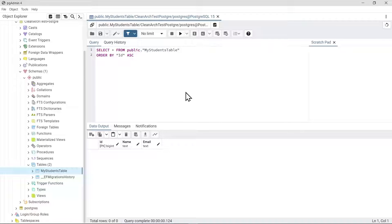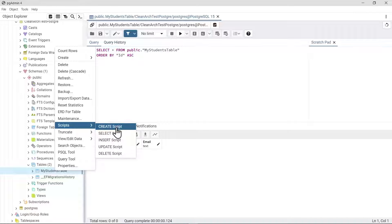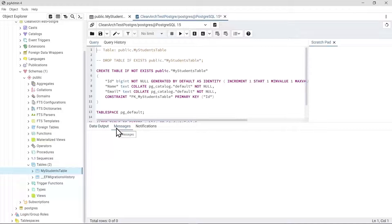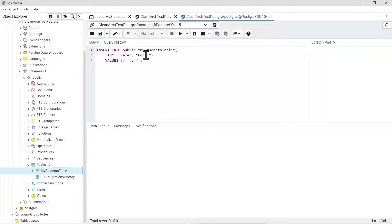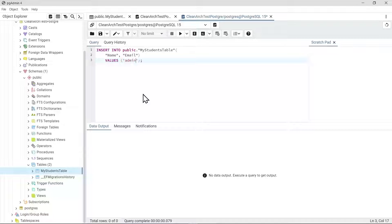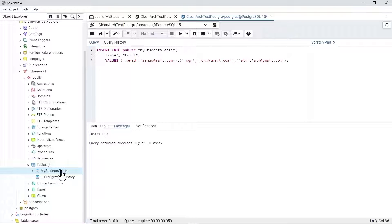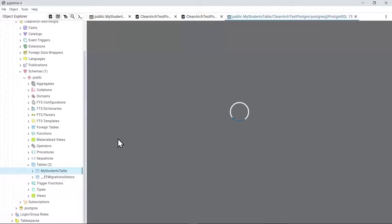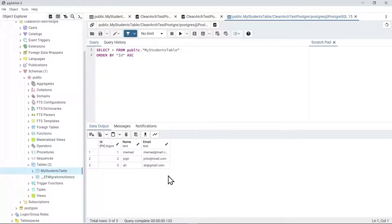Let's add some test data. Right-clicking the table, going to Scripts → Insert Script, I add three rows — Mamad, Jam, and Ali — without passing an ID since it's auto-increment. After running the insert, I right-click and View All Rows again — now I have three rows in the table. That's good enough for testing purposes.